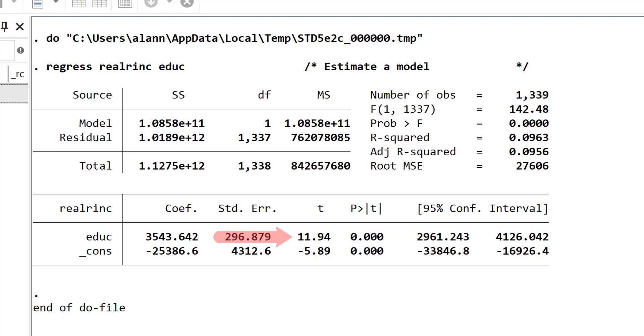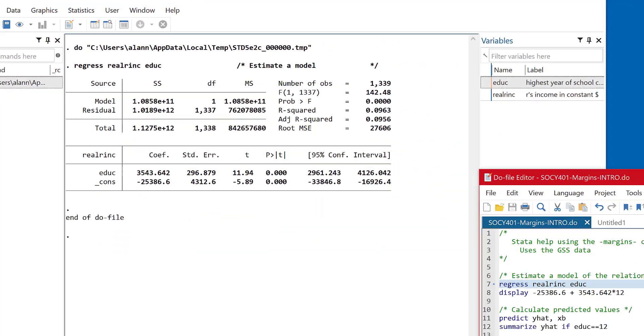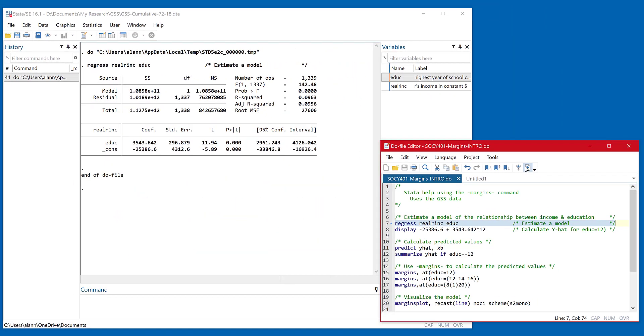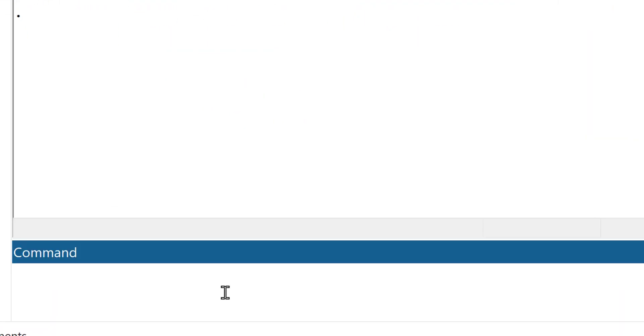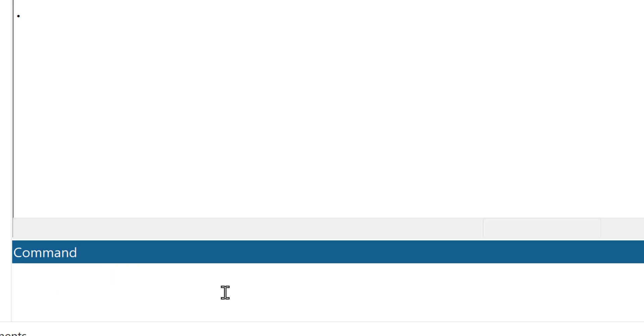Now once we've estimated this model, you might want to calculate or estimate a predicted value. For example, what would the prediction for income be for people who have 12 years of education? You've probably seen me in class use the command window and just to do little math problems. For instance, if I wanted to calculate something like what is two plus two, I can just enter that and use Stata as a big calculator.